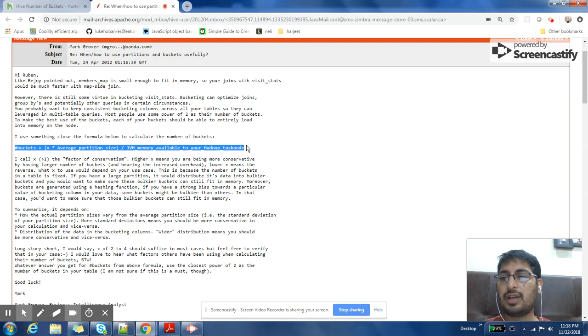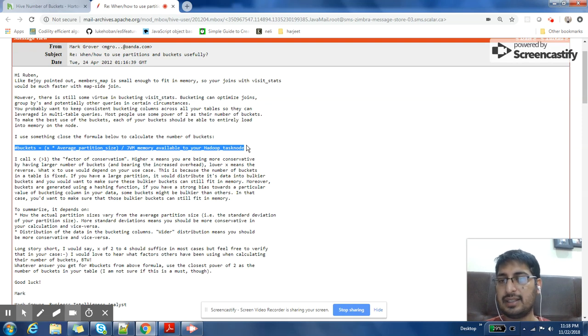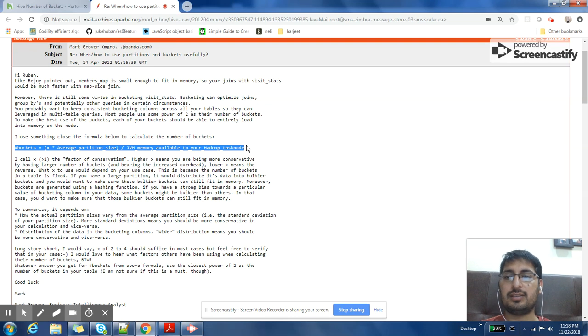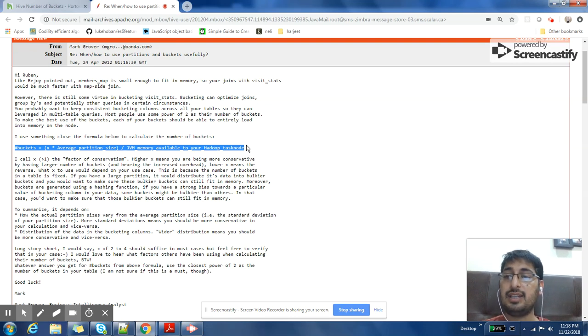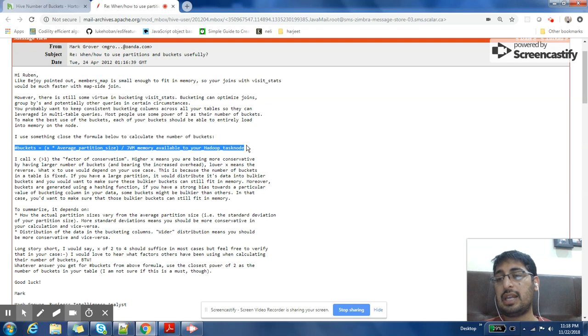And if your JVM memory is also very high, that will also lead to lesser number of buckets. So you can have lesser number of buckets, so each bucket can contain more data because it will fit into your JVM memory.